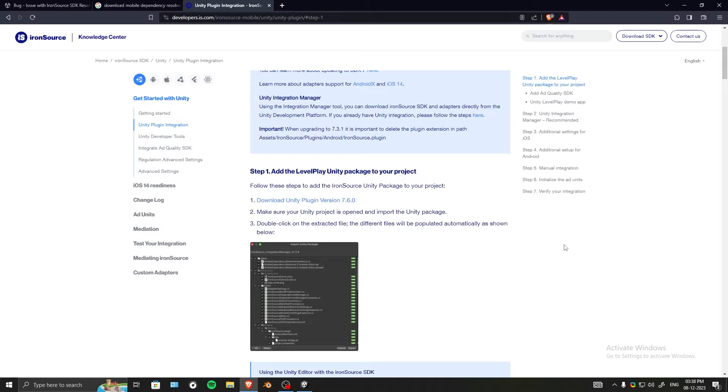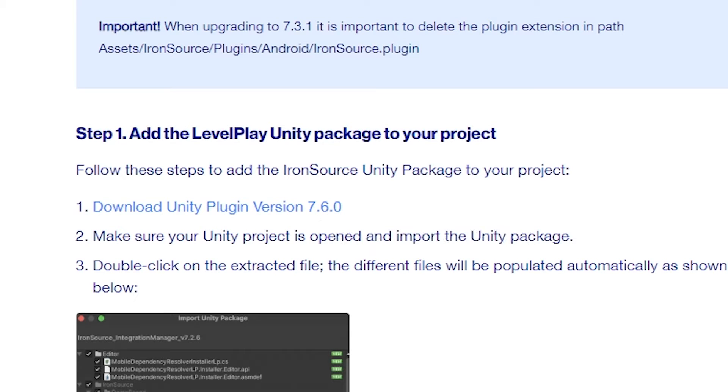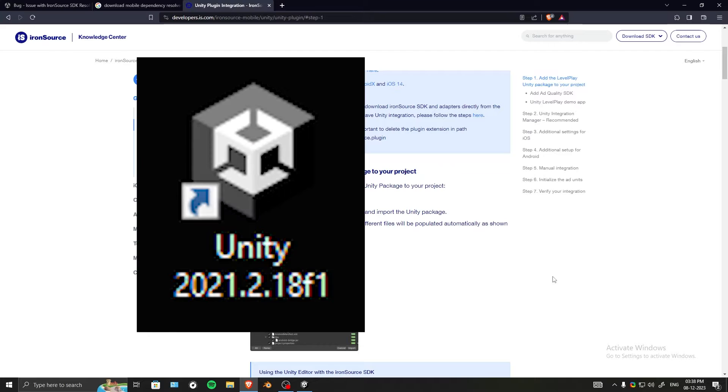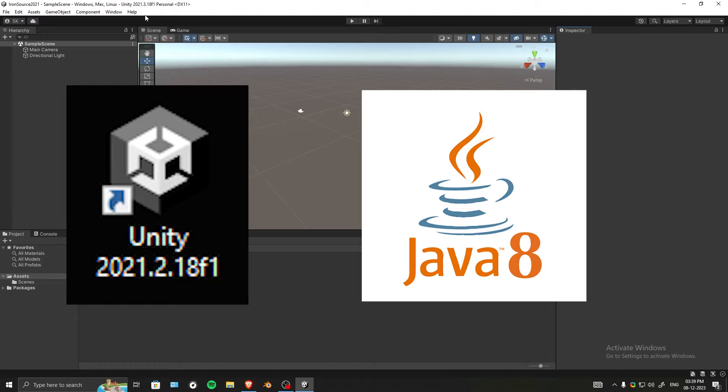Hey everyone, Iron Source just launched its latest SDK version 7.6.0, and in this video we're going to learn how you can integrate it in Unity version 2021. This version of Unity uses Java 8.